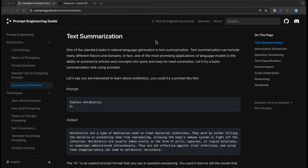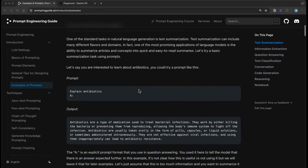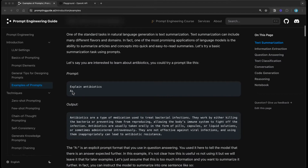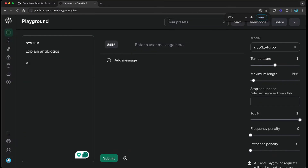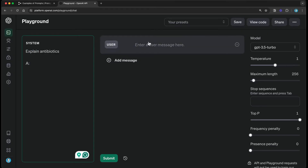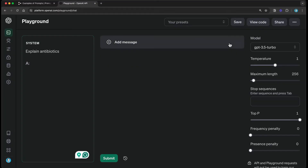So let's start with text summarization. I'm going to use a very basic example here. Let's say I want a model to explain a concept to me — a very simple concept. I'm using the playground and there's nothing too special about the way I'm prompting. I'm just asking to explain antibiotics, using the right keyword, and then I just use this indicator for the model to output the answer.